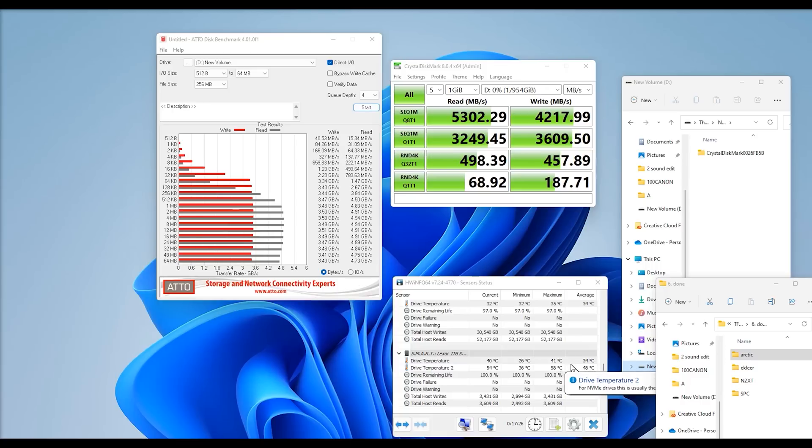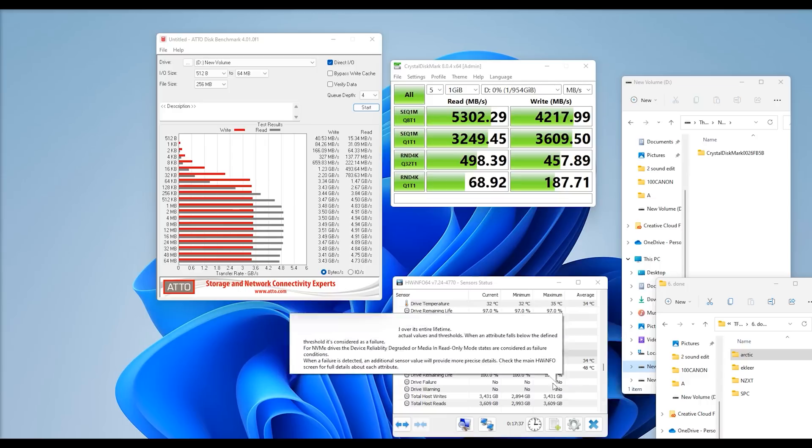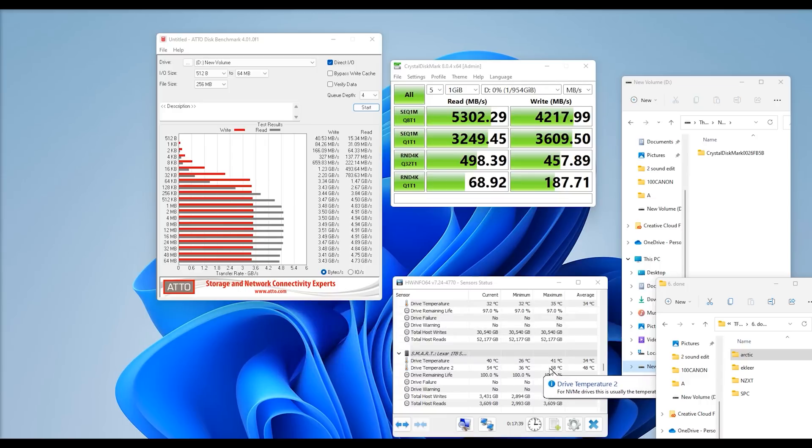But saying that, this has been tested in a well-ventilated case. If you're in a case where it's not got a lot of ventilation, or you've got the SSD hiding underneath a graphics card and it can't get any airflow to it, and these temperatures do get up to 80, 85, or above, you will find that the drive could potentially slow down.